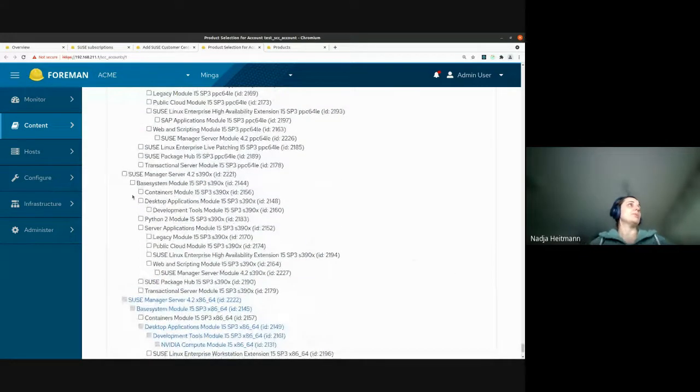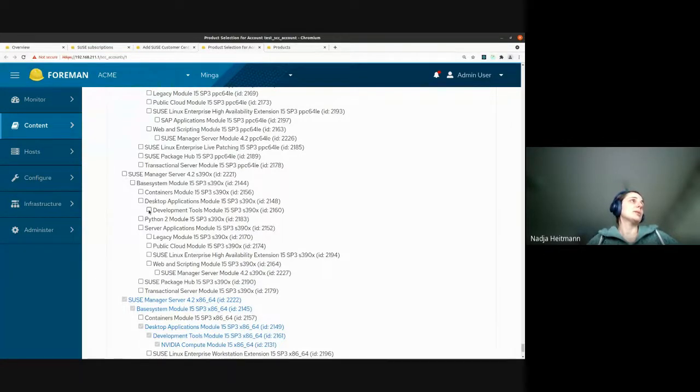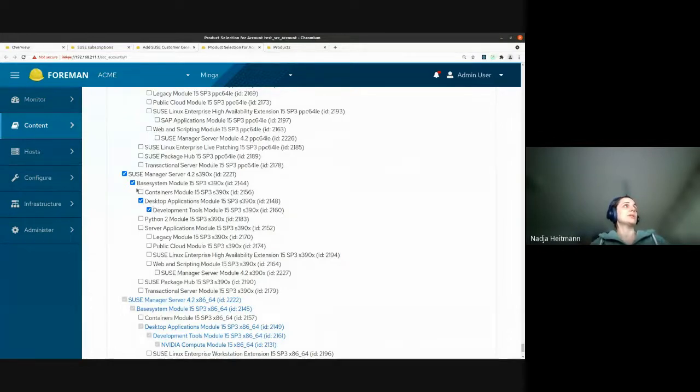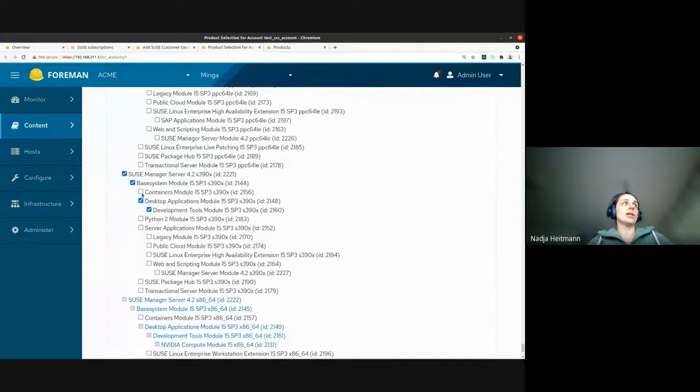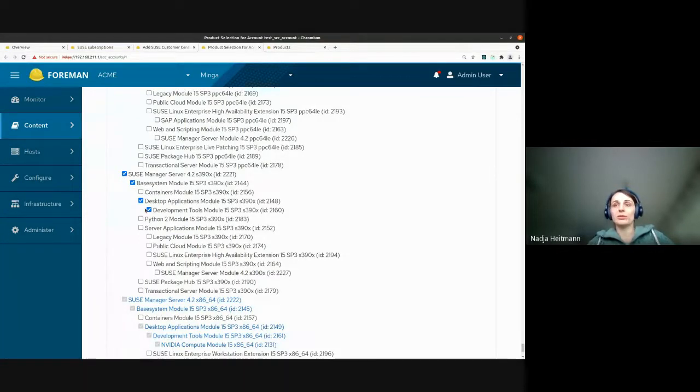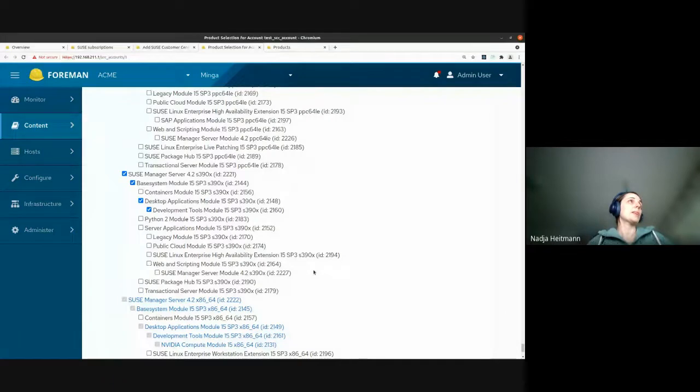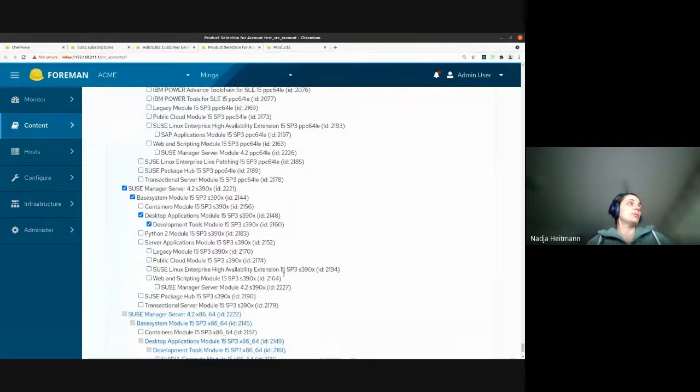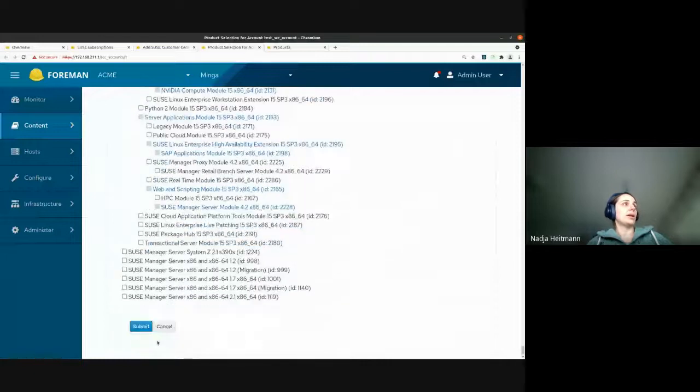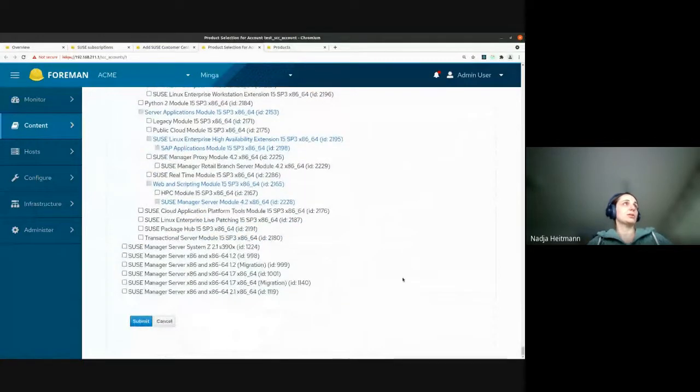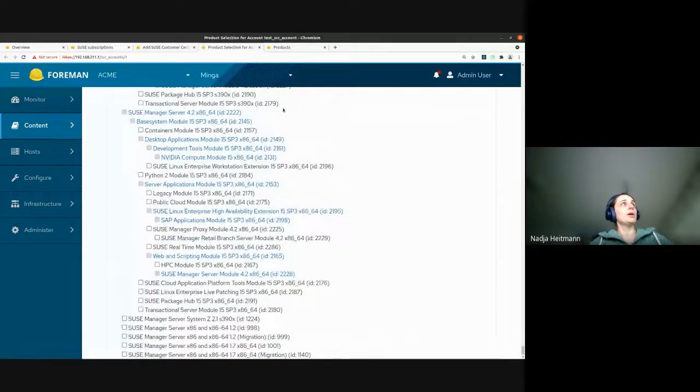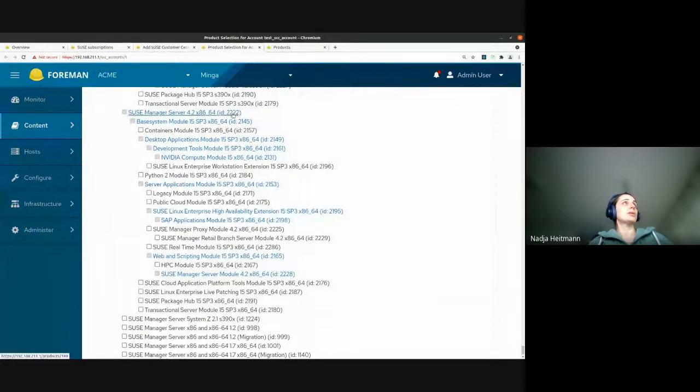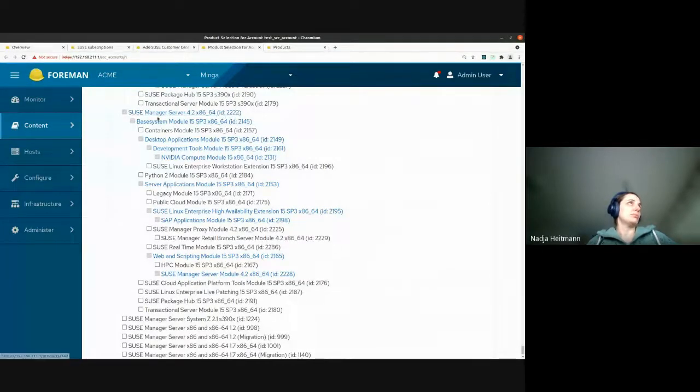And so in SUSE we have package dependencies. Basically, when I, for example, hit this product here. And you see that more products up in the tree hierarchy are selected. So this is basically a package dependency and you need to import and install all of these packages to get the packages down here to work.